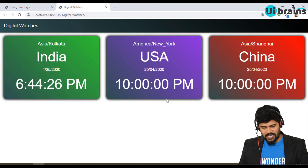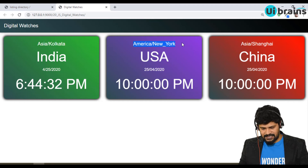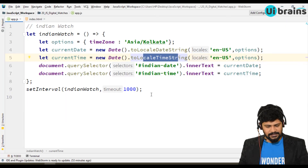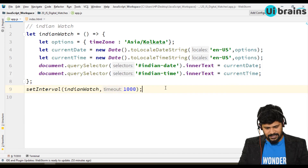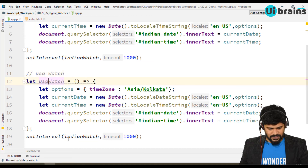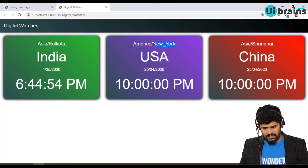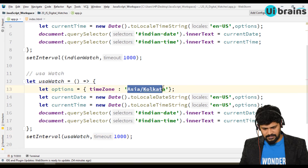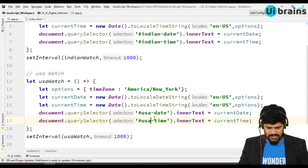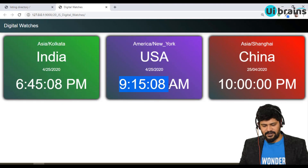The same approach is used for USA and China — only the timezone changes. I copy the Indian watch function, paste it, rename everything to 'usaWatch', and change the timezone to 'America/New_York'. I also update the DOM IDs to 'usa-date' and 'usa-time'. Checking the browser, the USA card now shows 9:15 AM, which is morning for them.